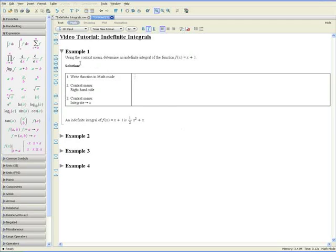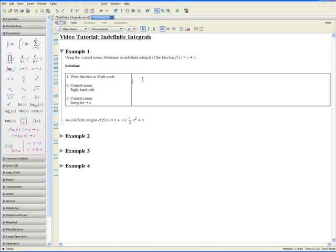Example 1. Using the context menu, determine an indefinite integral of the function f at x equals x plus 1. Step 1 asks us to write the function in math mode. Make sure you're in math mode and begin writing the function f at x equals x plus 1.